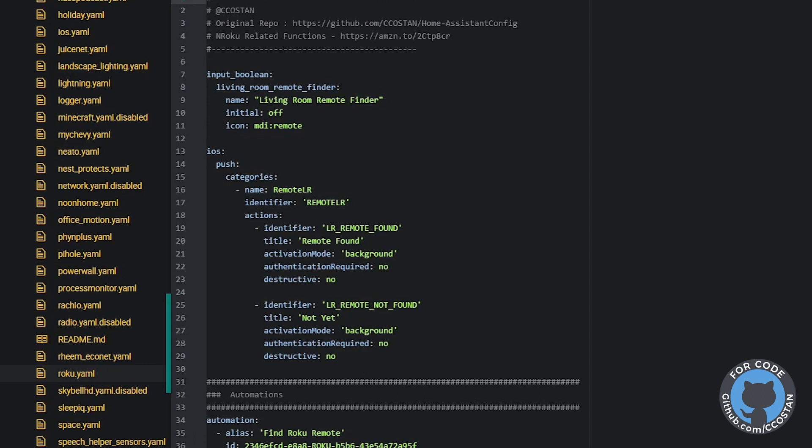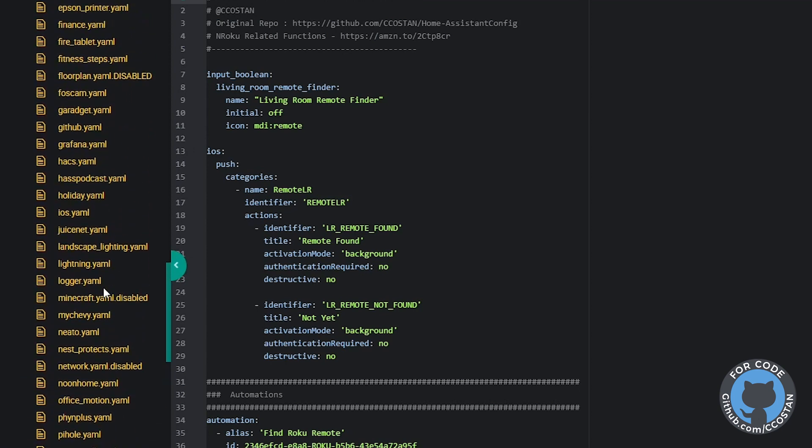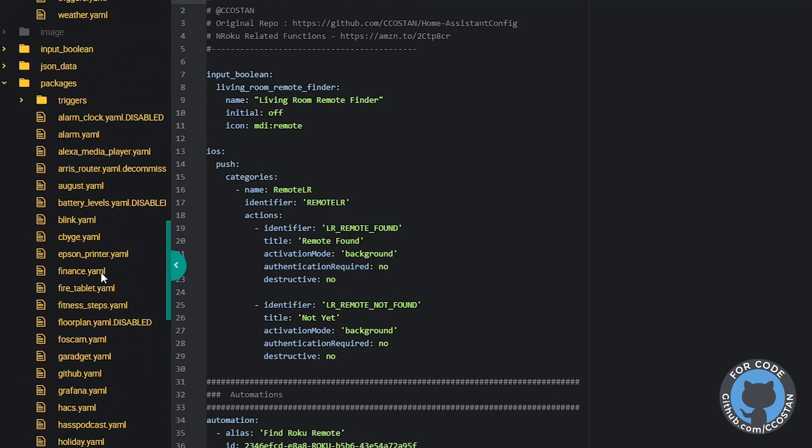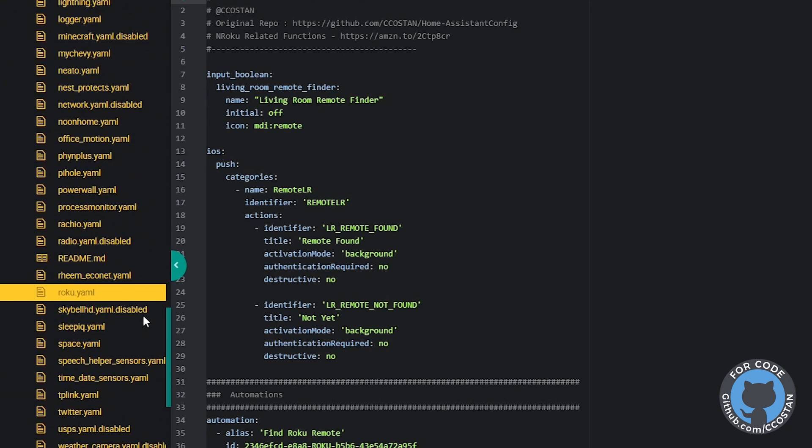If you haven't checked out my repo, I have all these files on there and this one is set up as a package. So under the package folder, you can scroll down and go to the Roku and I have everything built in here.